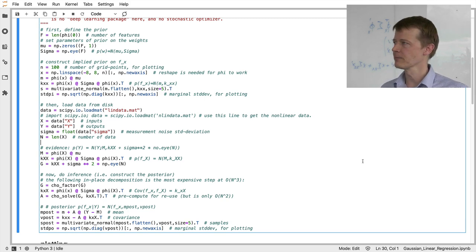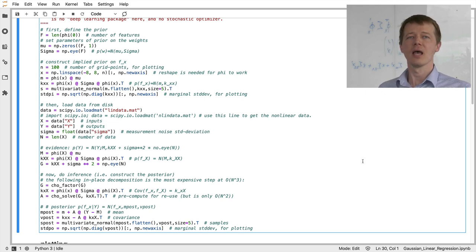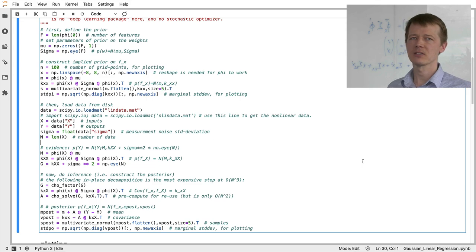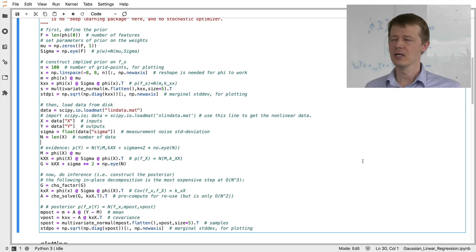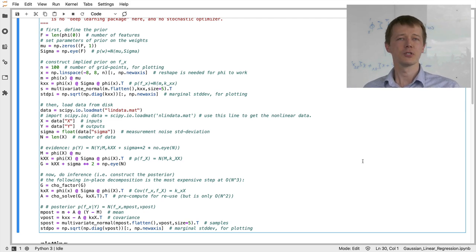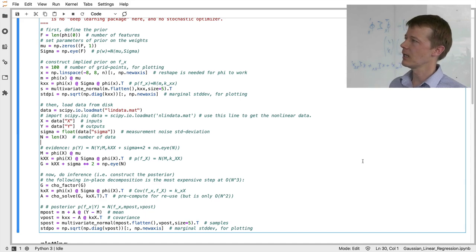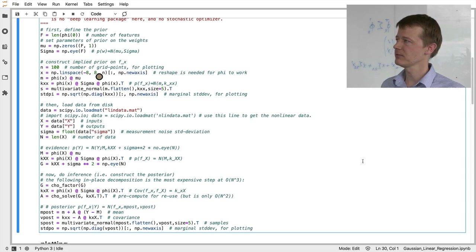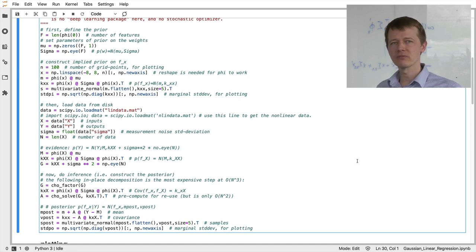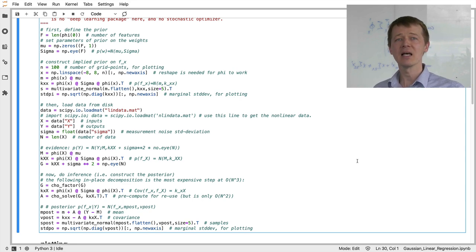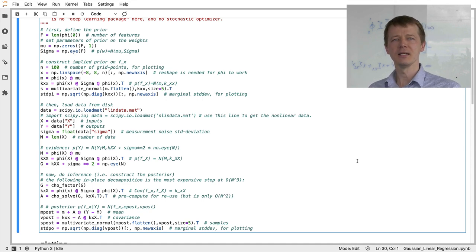Once we have the prior distribution over function values — with its mean and covariance matrix — we can draw random numbers from this Gaussian distribution and make plots. For the plot, we need the uncertainty sausage: I extract the diagonal from the covariance matrix, take the square root to get standard deviations, and use that for plotting. We can also draw five random samples using multivariate_normal with mean m and covariance kxx. Now that was the prior; next we load data.